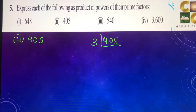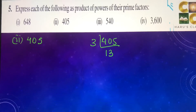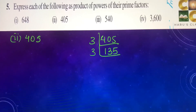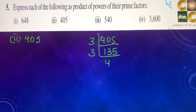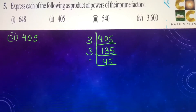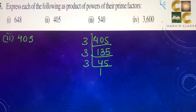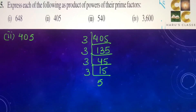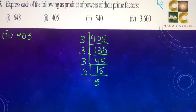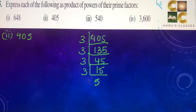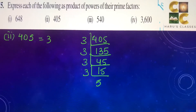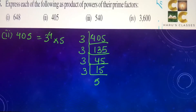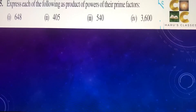Second part — we begin with 3: 135, 45, 15, and 5. So this number is 3 to the power 4 into 5 to the power 1, or you can just write it as 5.